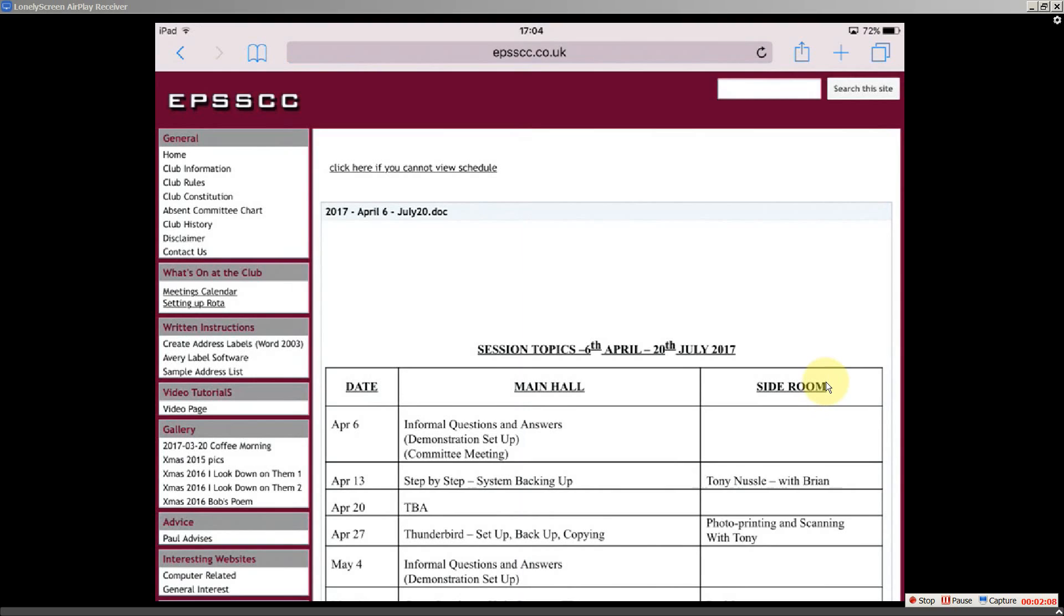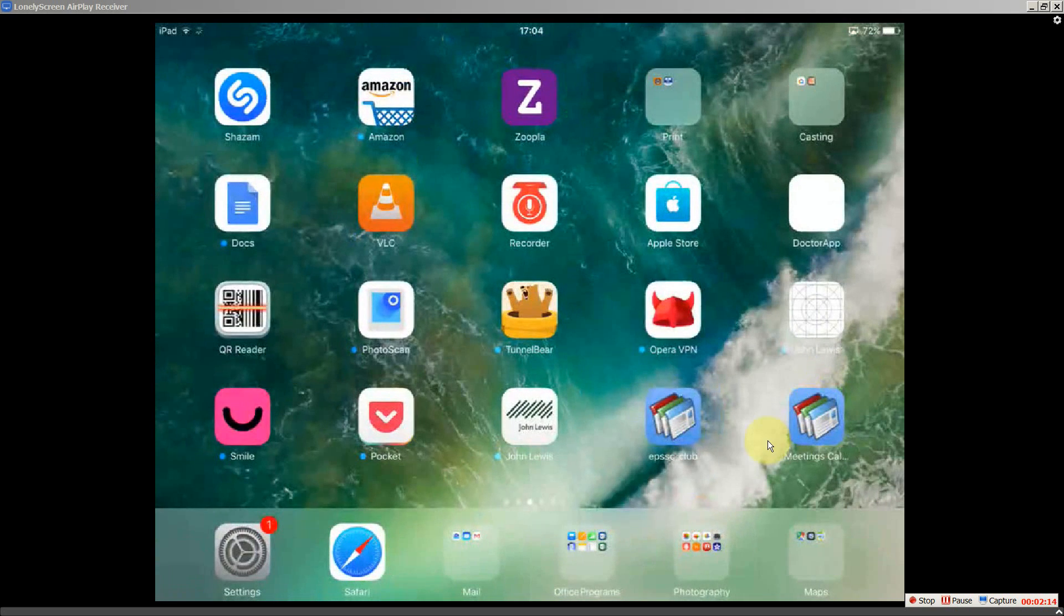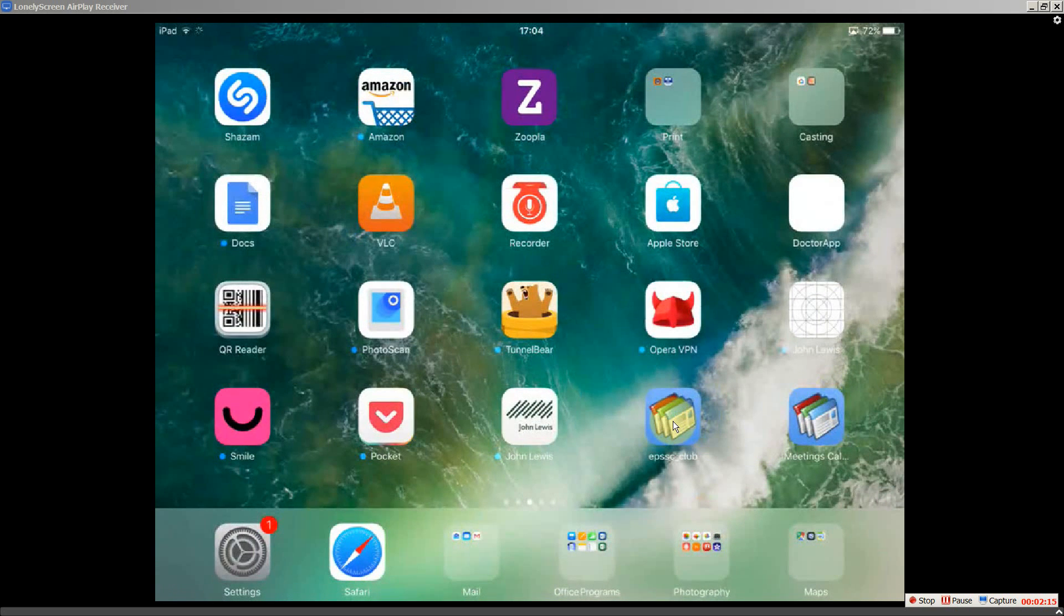If I come out of that, go back to the home screen, I click on the other one, straight to the home page.